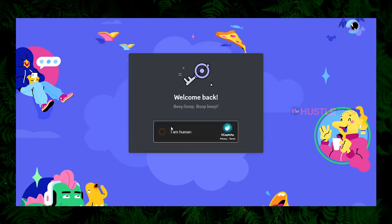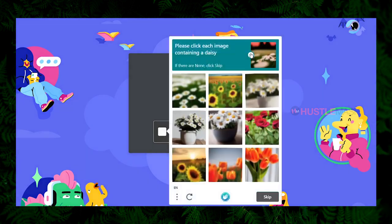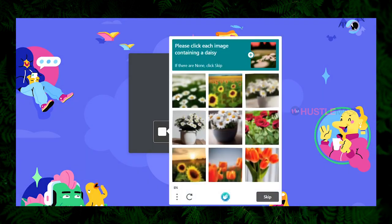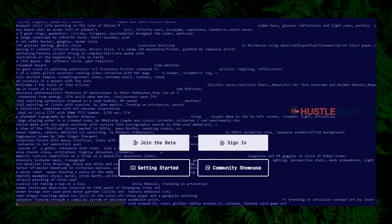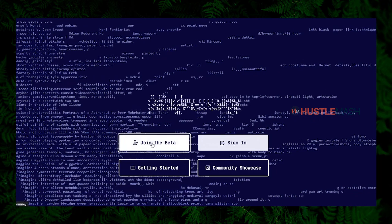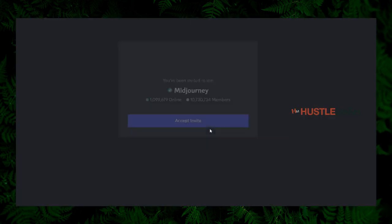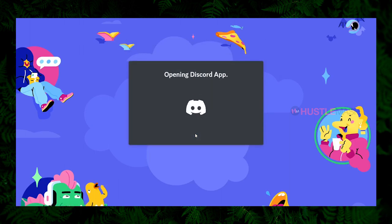In the next page, you will be asked to verify that you are human — captcha challenges will be thrown at you. Sometimes the Mid Journey tool might not load. If that is the case, go back to midjourney.com, click on the join beta button, and in the next screen you will be asked to accept the invite. Click on the accept invite button and you will get into the Discord app.